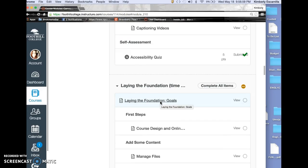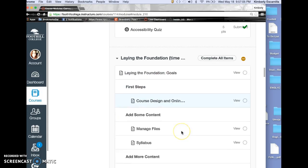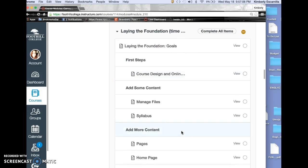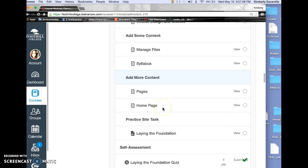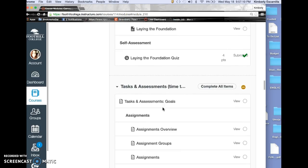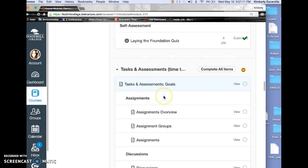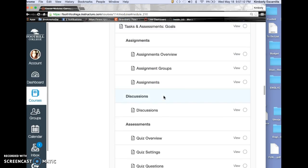Our campus is an OEI school, so we had to follow strict ADA requirements. Then we looked at course design, the syllabus, managing files, and again for each of these we had a quiz.